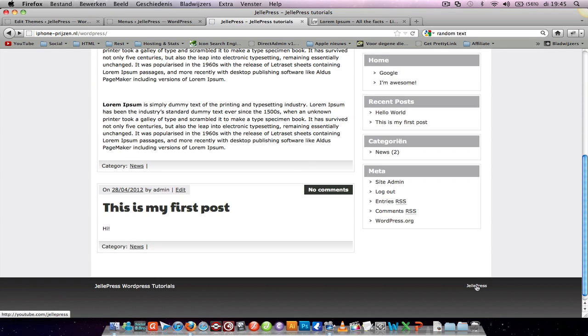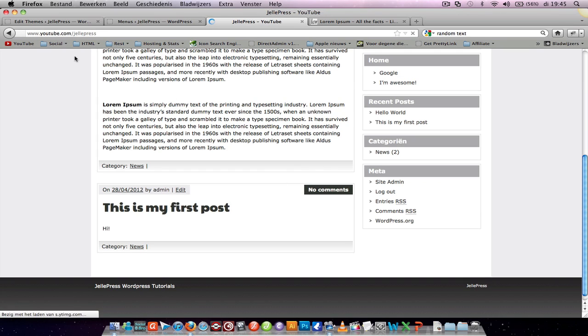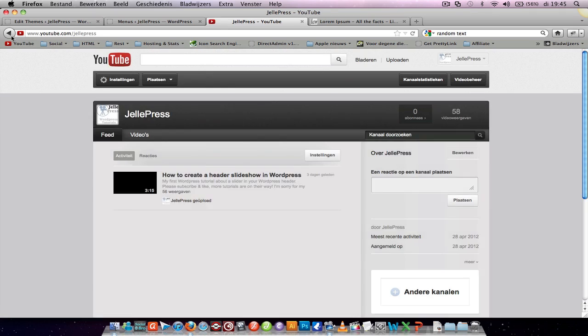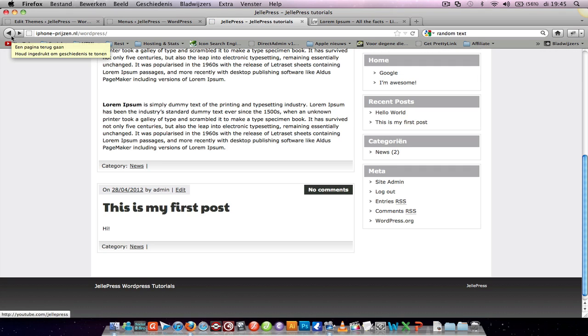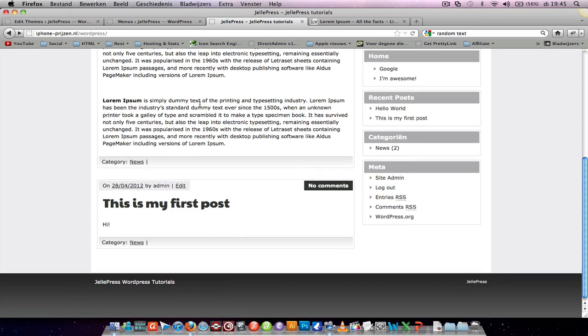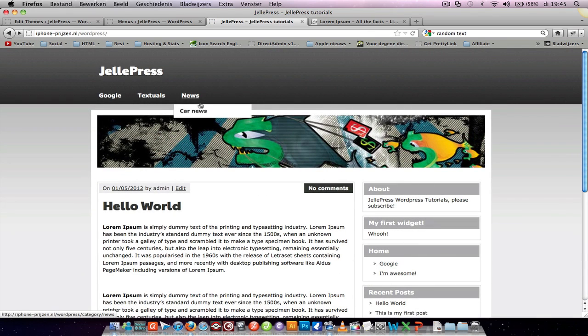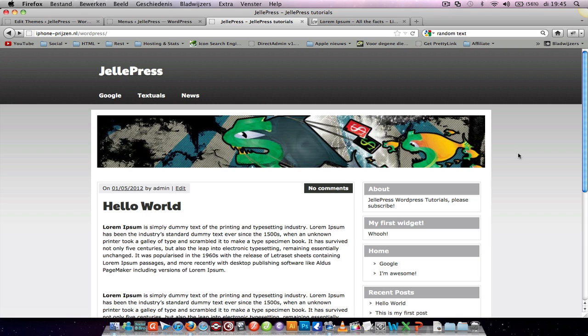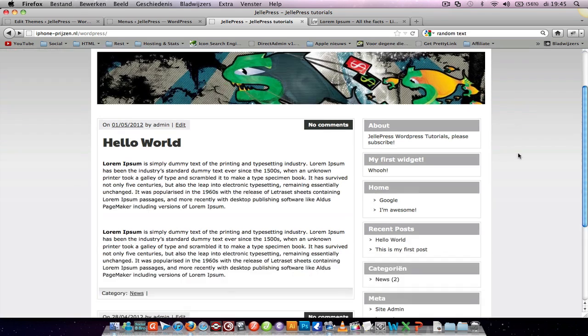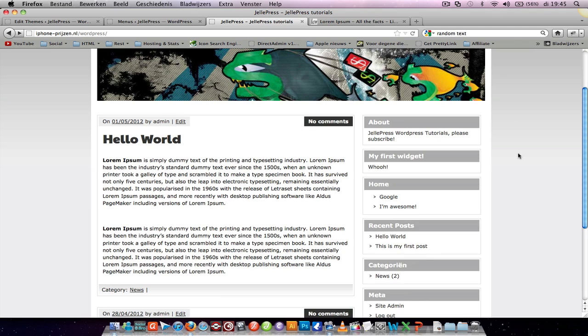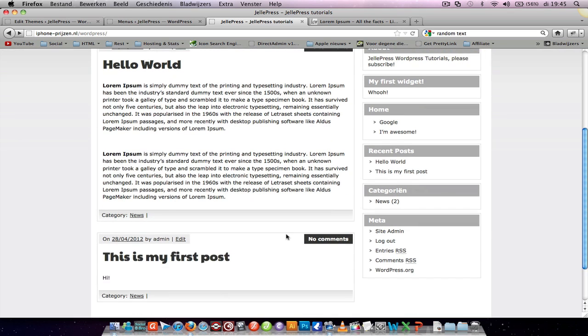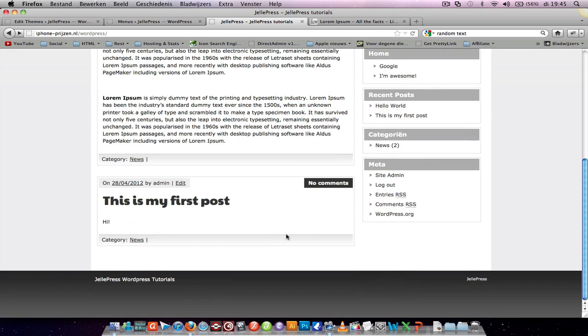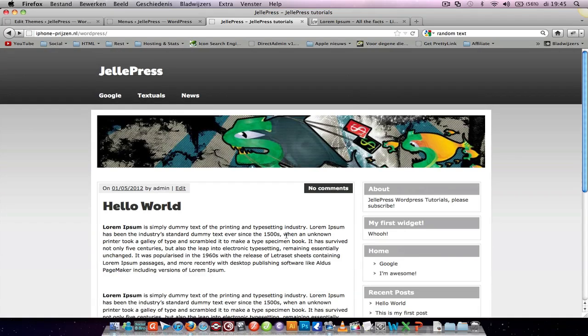This was it. In my next tutorial I'm going to tell you how to add, how to change the comments and the no comments and the category down here, how to customize it. So please check it.